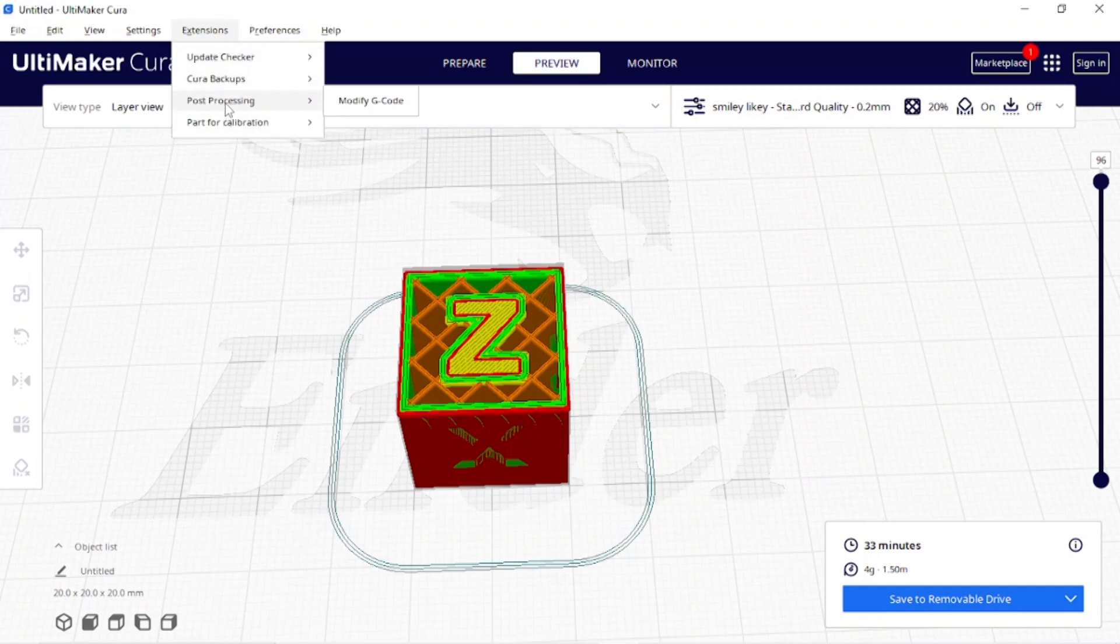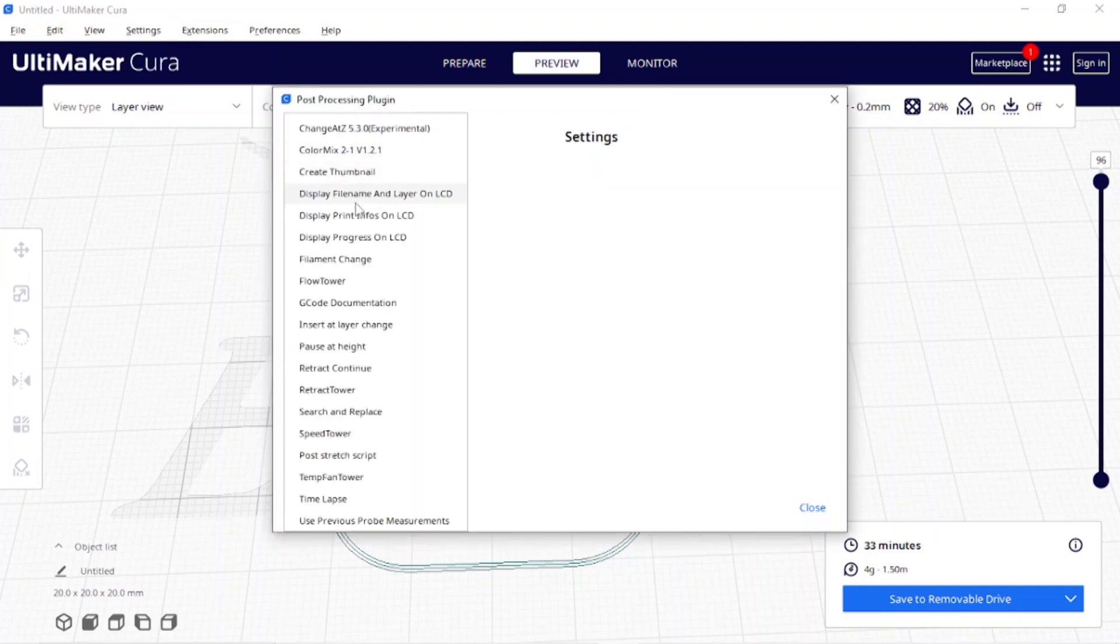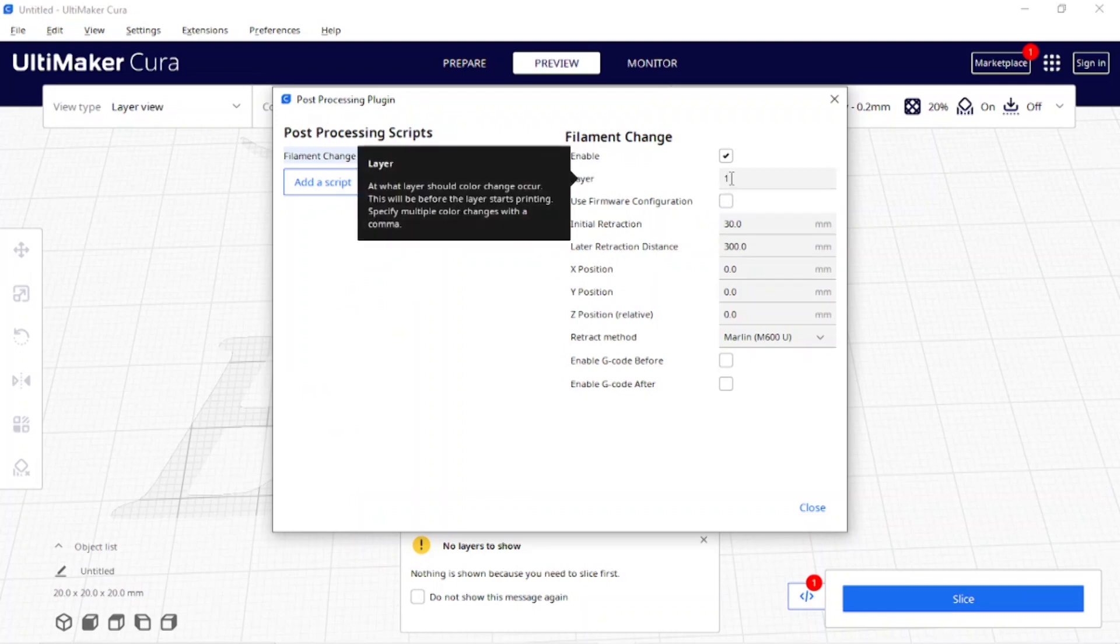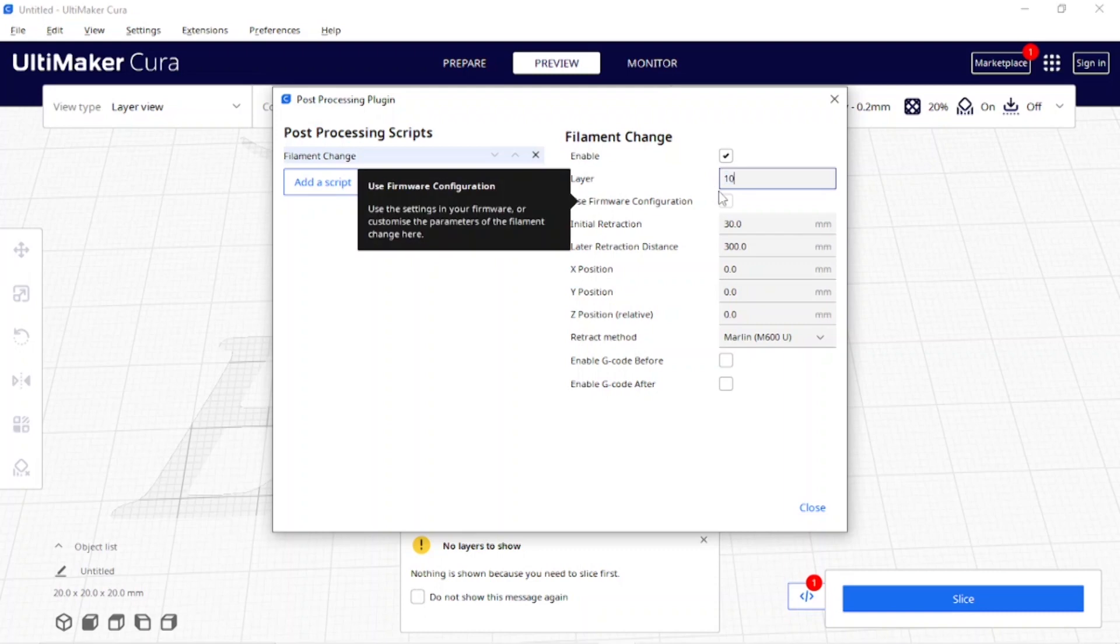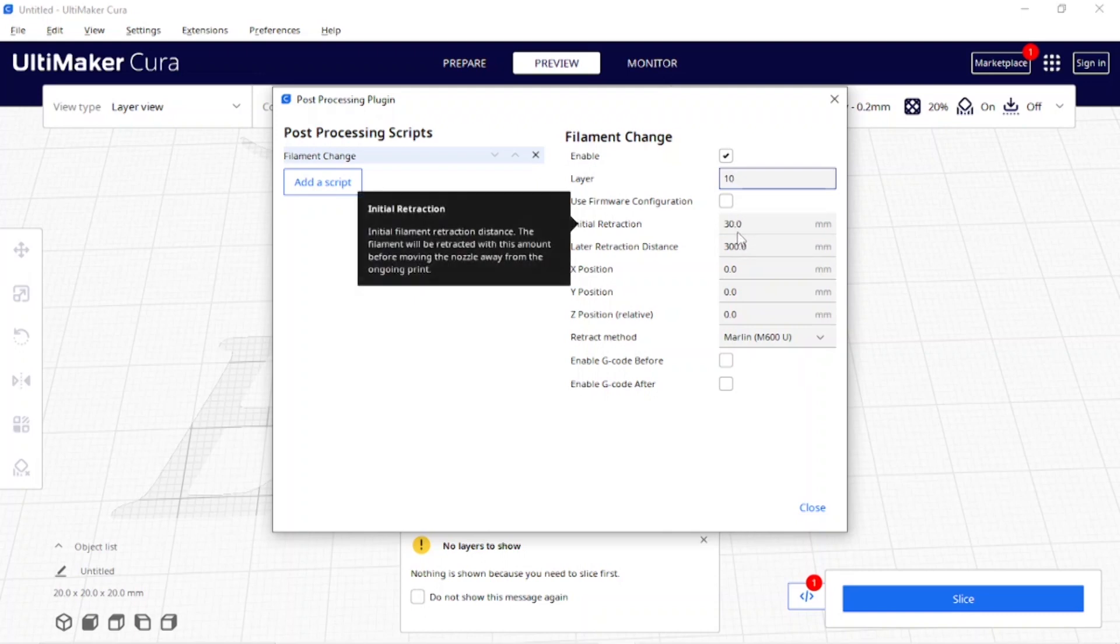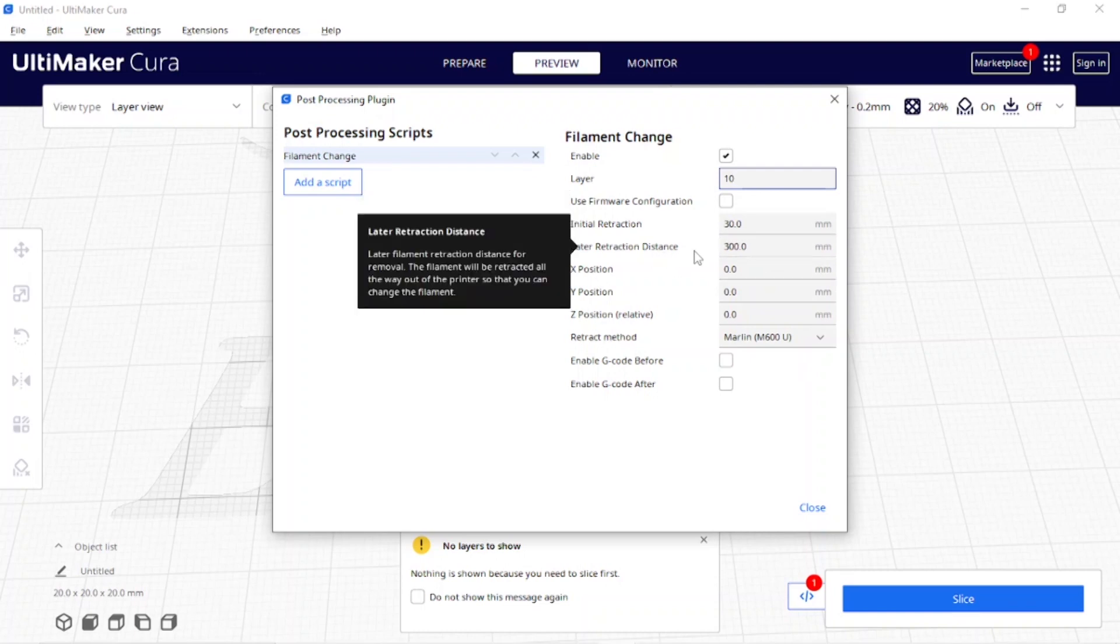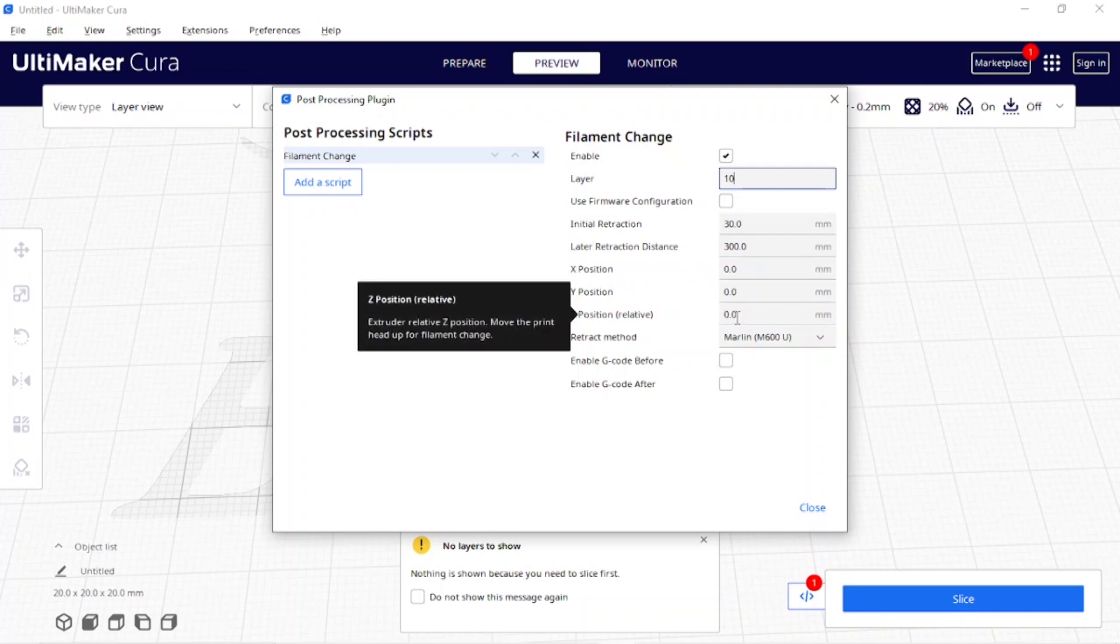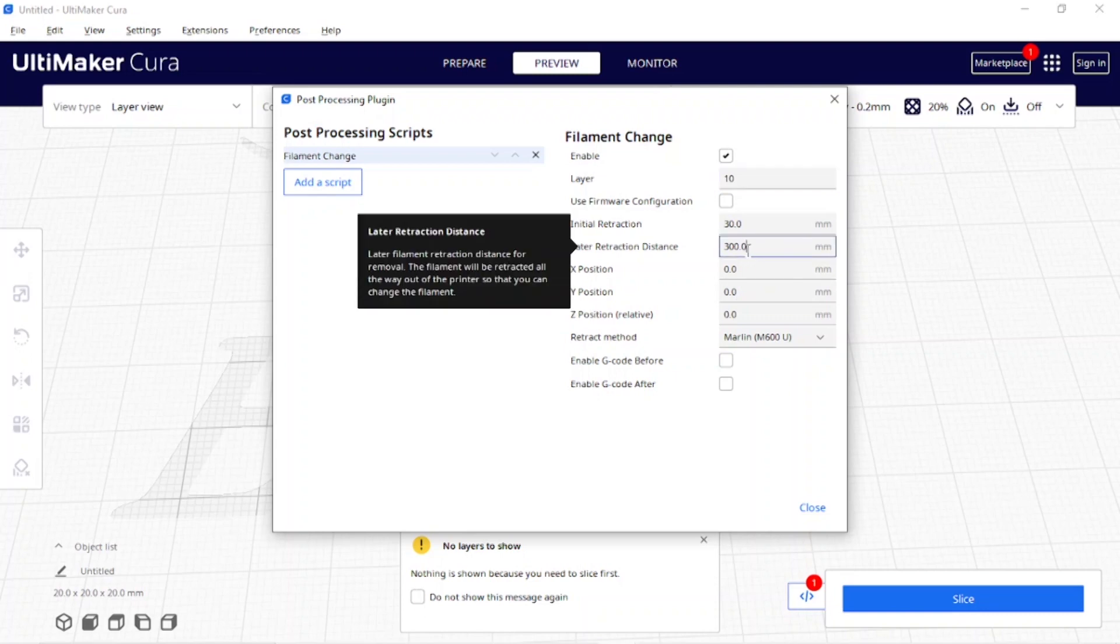I'm going to Post Processing, Modify G-code, add a script, and go to Filament Change. I have to do this twice. For this layer I'm going to change it to 10. The initial retraction is 30 millimeters where it's retracting right at the print head while it's still hovering above the cube. The later retraction distance is once the print head has parked itself at position 0, 0, 0 for the X, Y, and Z axis. I change this to 400.